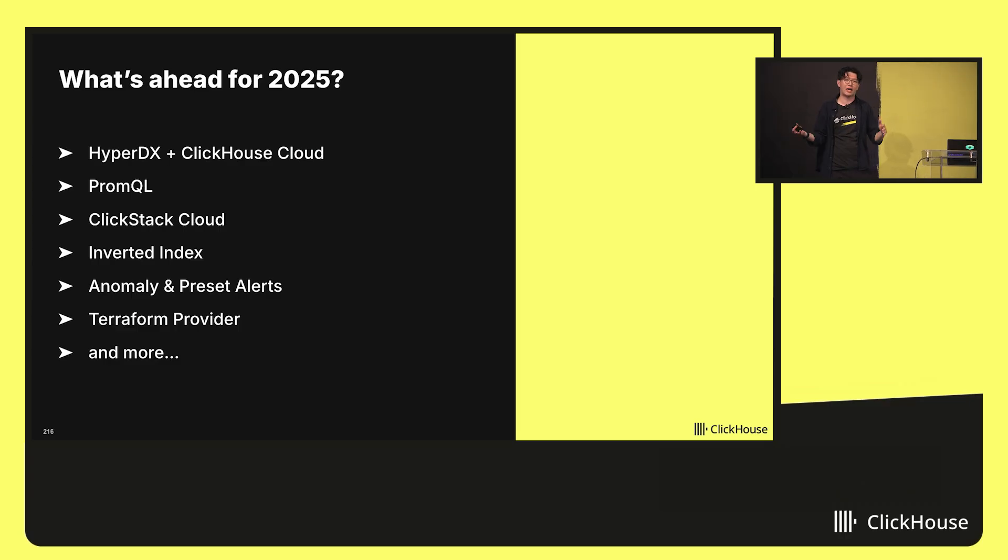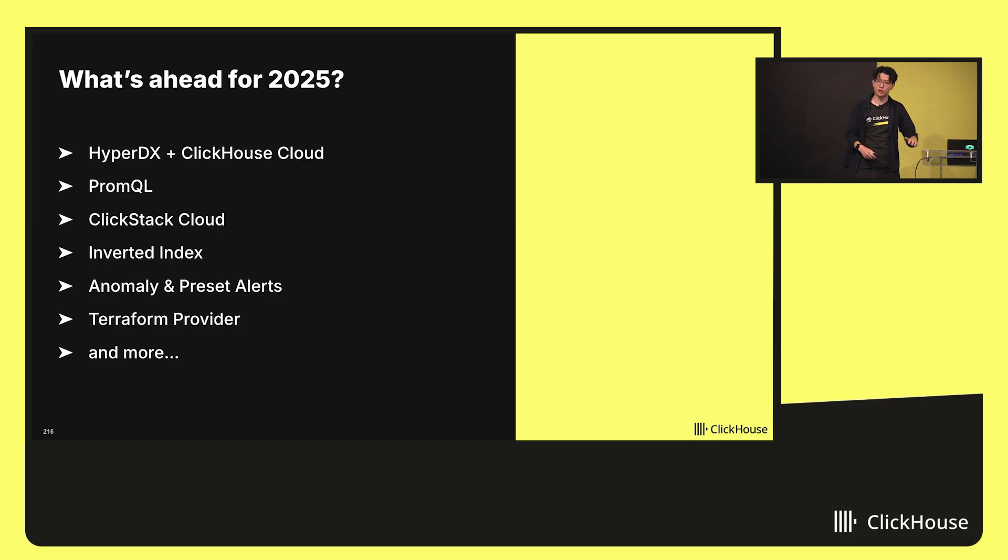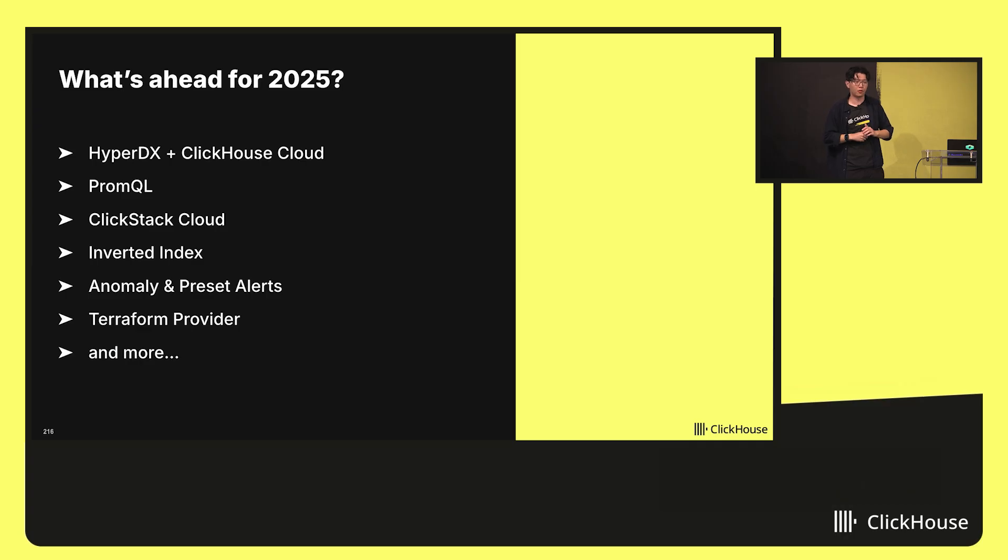And we're also going to have a lot of other really exciting things like being able to provide this whole entire stack experience managed for you in the cloud, inverted indices to continue accelerating the full text search story, and many, many more items as well.